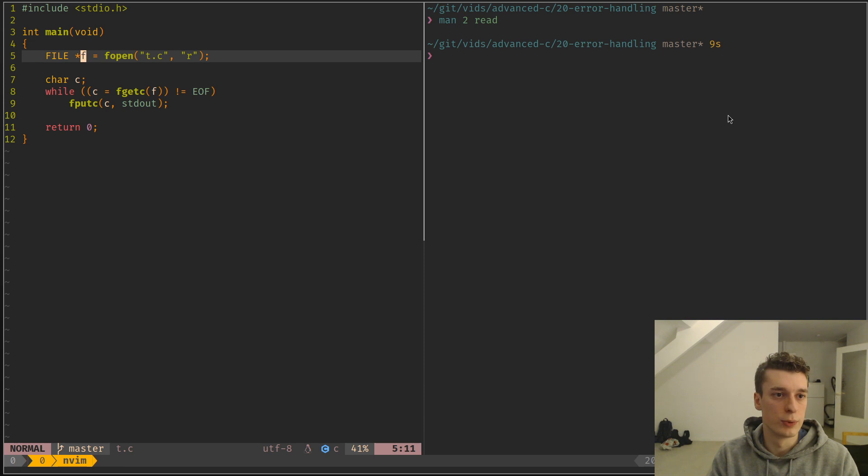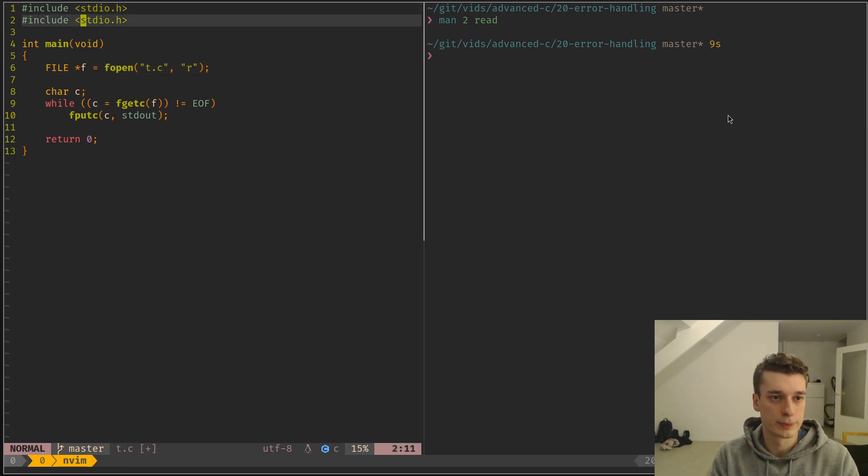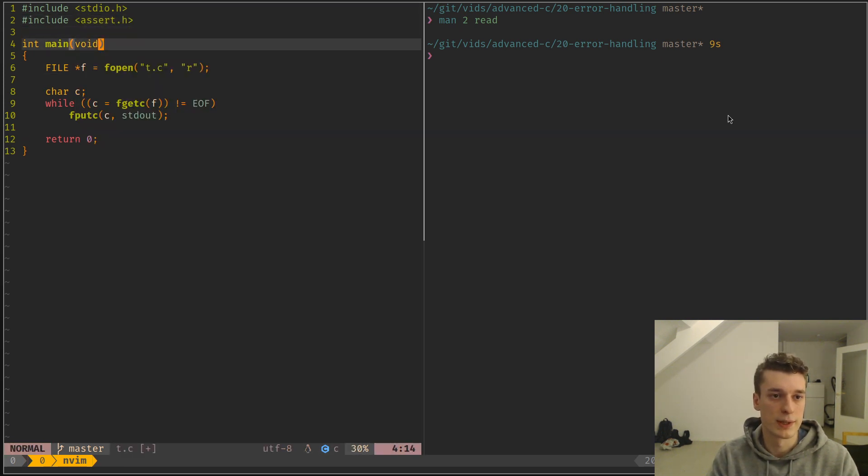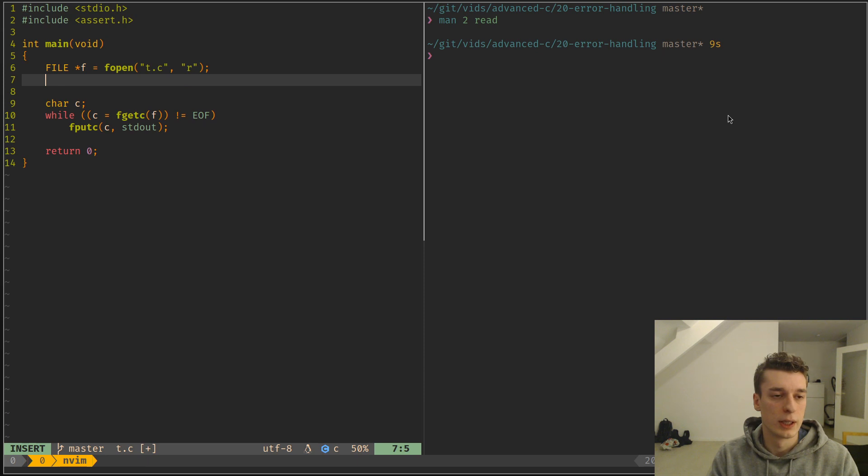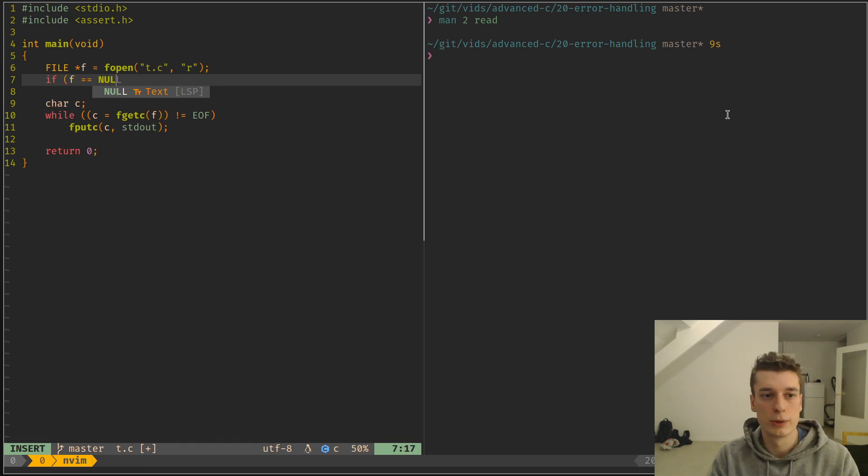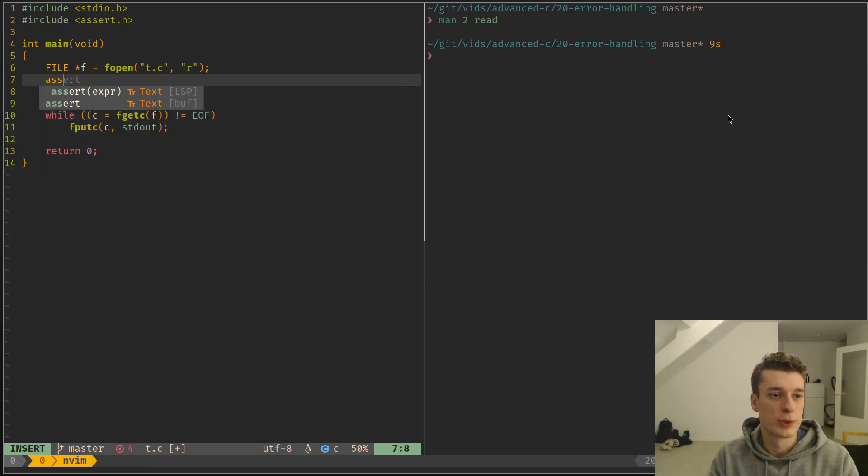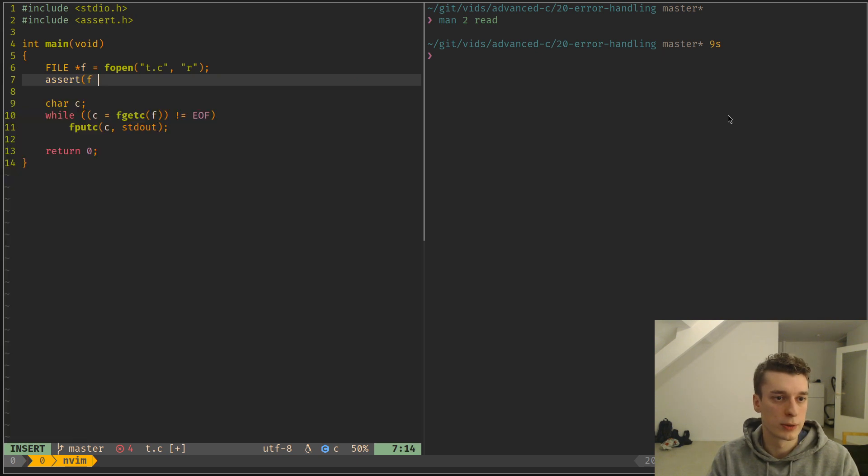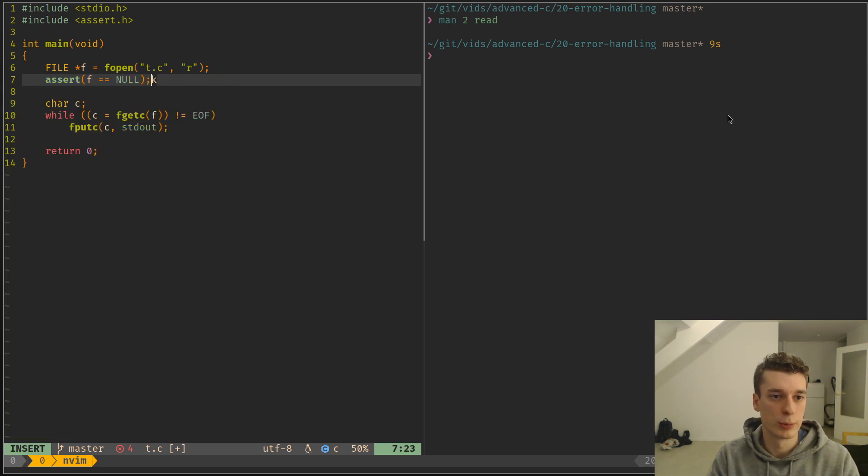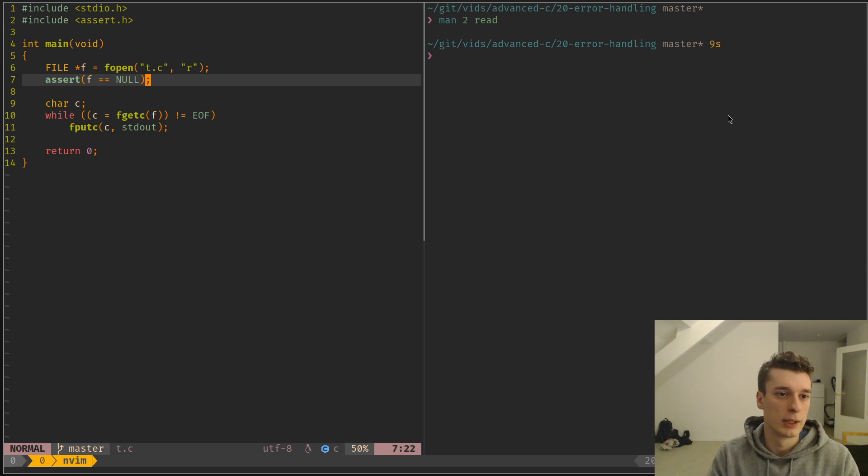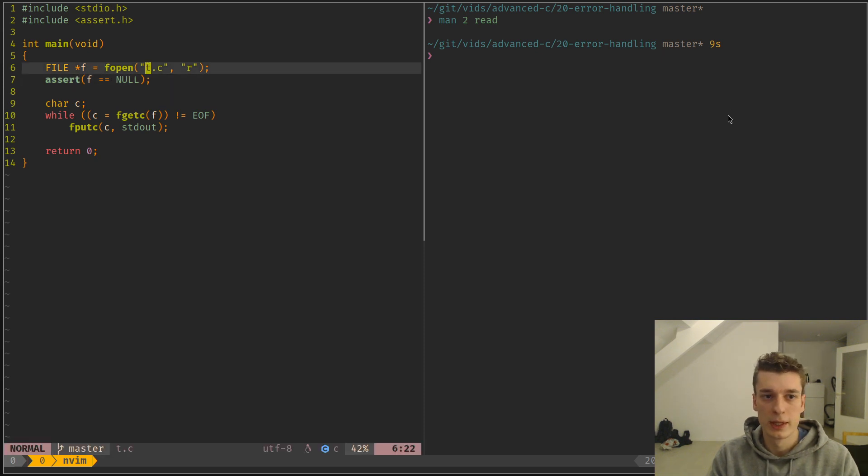And the simple way to do this is, for example, to import assert. And here you could do if f is equal to null do something, but a much simpler way if you're prototyping or do not care too much but still want to catch the error is to assert this way.